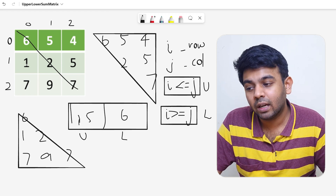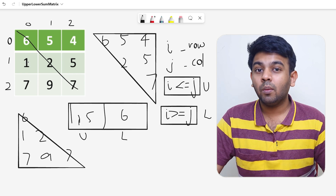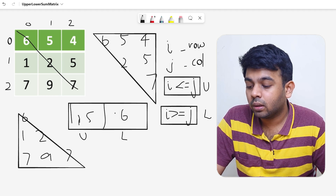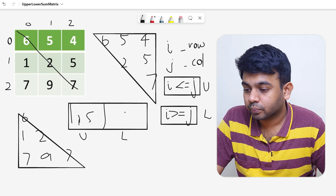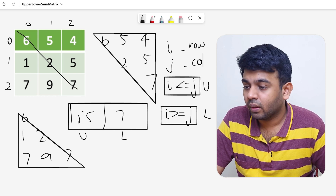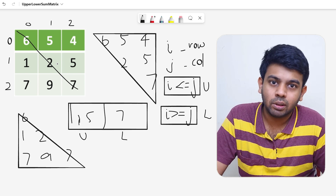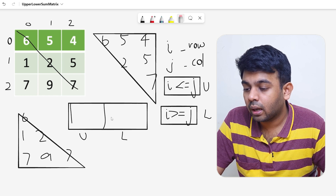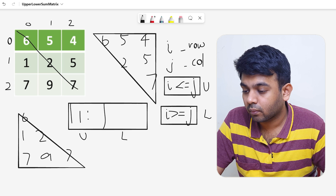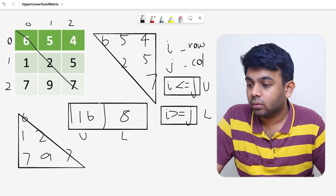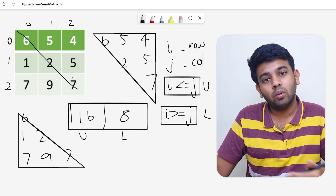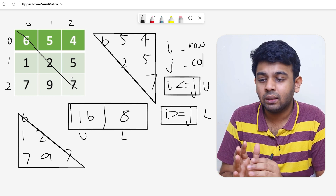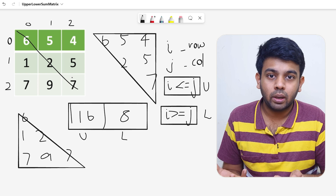Moving to the next element (1,0): it comes under the lower triangular condition since 1 ≥ 0, so we add to lower sum — 6 + 1 = 7. Then (1,1): i equals j, so it comes under both conditions — upper sum becomes 16, lower sum becomes 8. You can similarly continue for the entire matrix. The code will be straightforward: traverse the matrix, check the conditions, and update the upper and lower triangular sums.